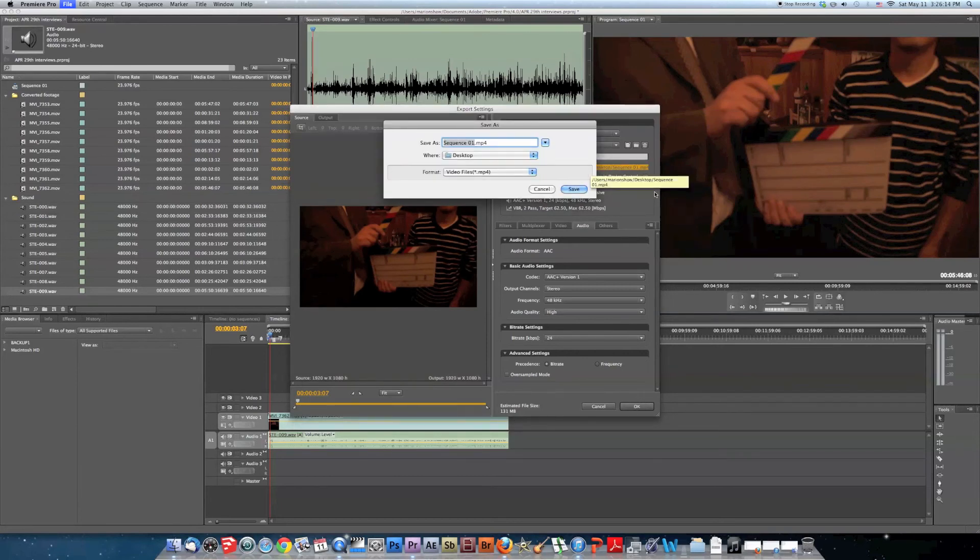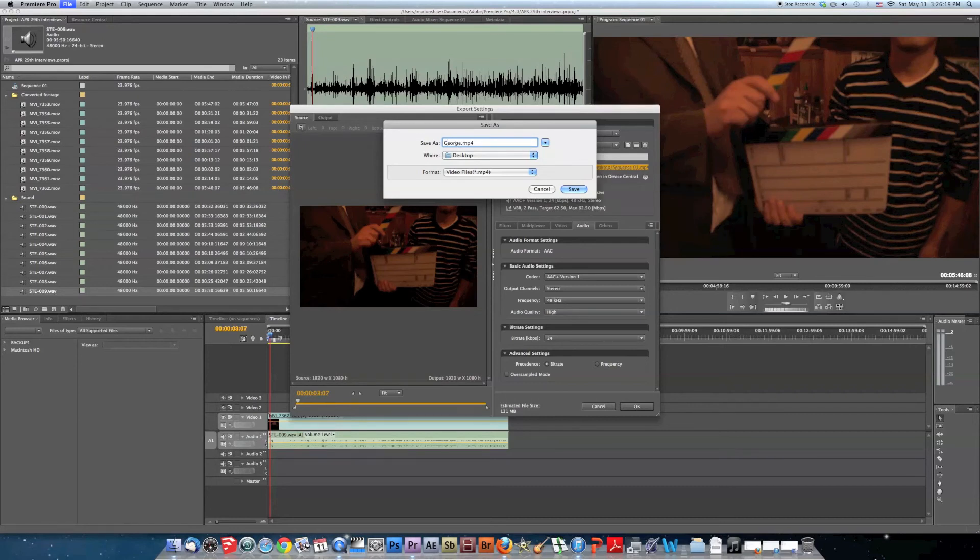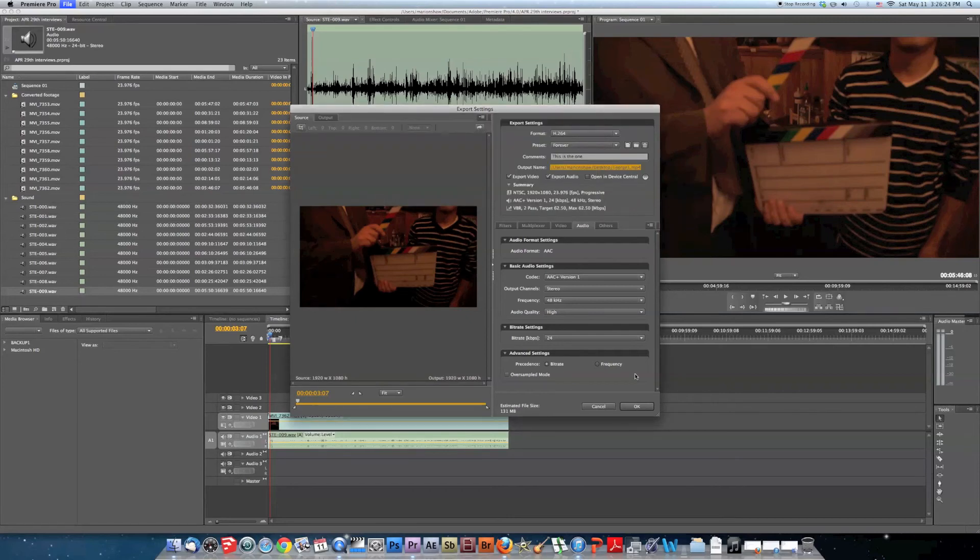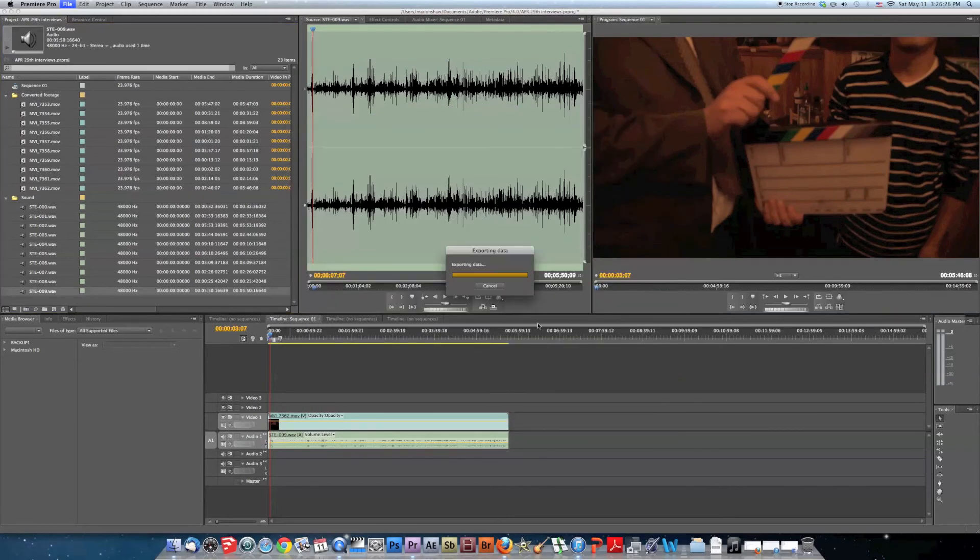And desktop. What do you want to call it? George. Oh, this is one. George1. Okay.